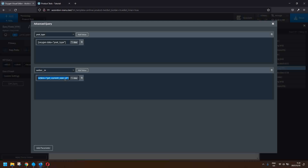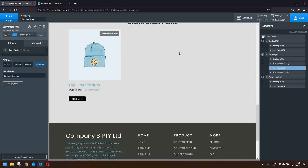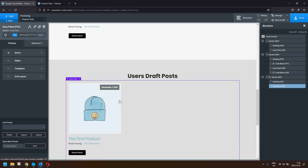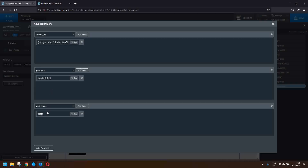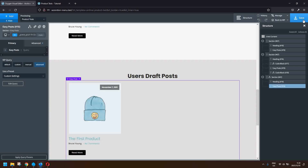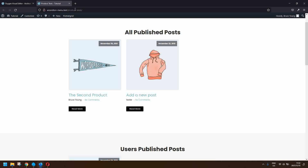The query will check that the author is listed in the ID of the current user, and if it is then display the posts. We do that for the user's published posts and also for the user's draft posts. In order to show the draft posts, we add one more item to the query: the post status, and we select draft. We've typed in the post type as product test, set post status to draft, and save.